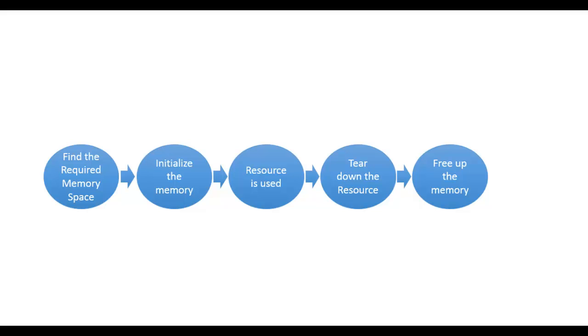So now let's see how it is handled in .NET framework. All the resources in .NET get allocated memory space in managed heap. So what is managed heap?